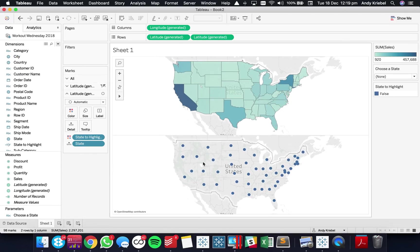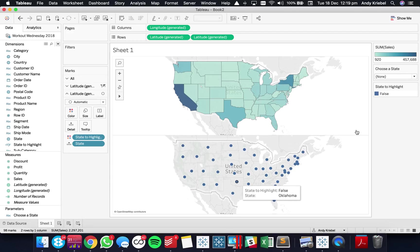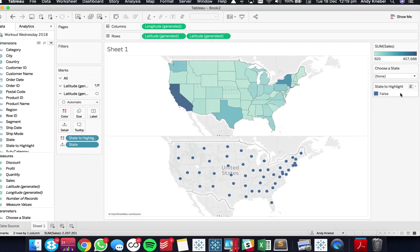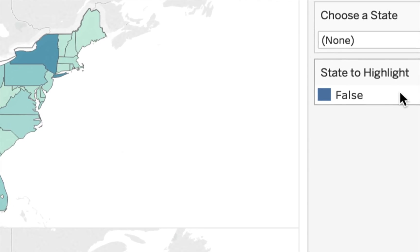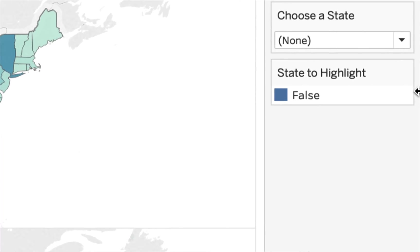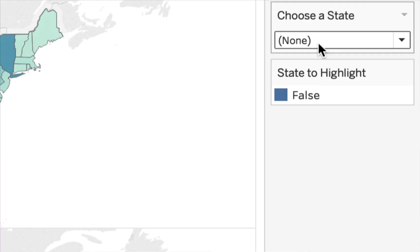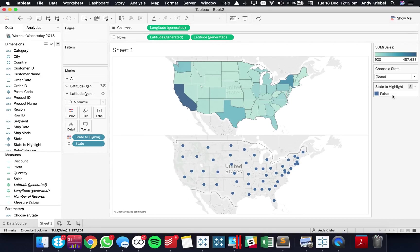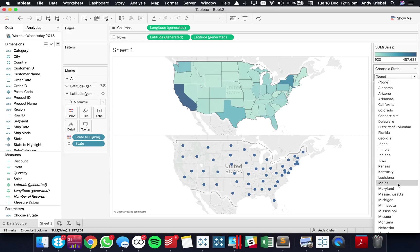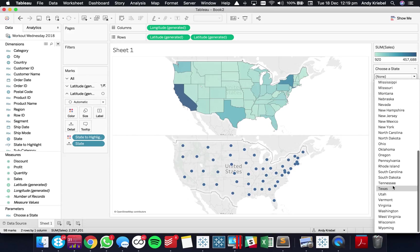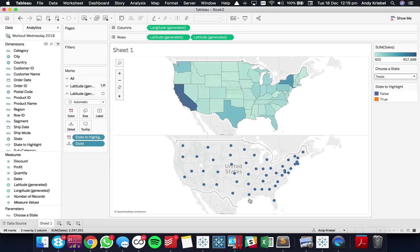And now you'll notice I get something like that and they're all blue. Okay and you'll see over here on the right hand side it says state to highlight equals false. That's because no states match the none option. Right so if I go ahead and choose let's say Texas now. So let me scroll down to Texas. You'll notice Texas now becomes orange.